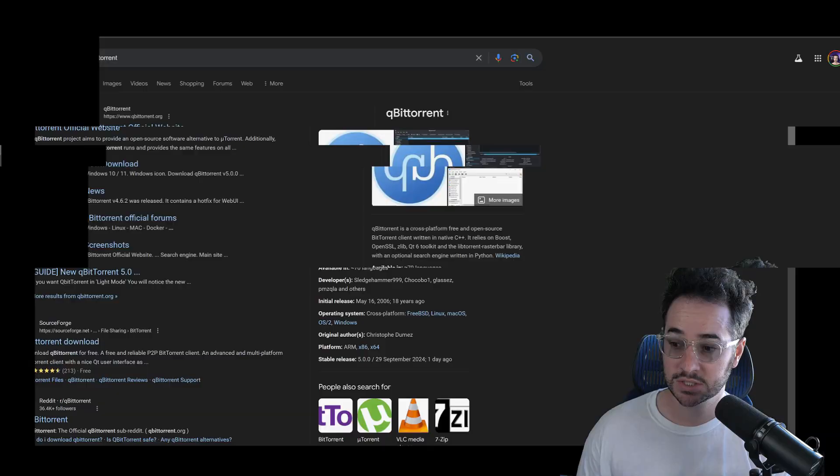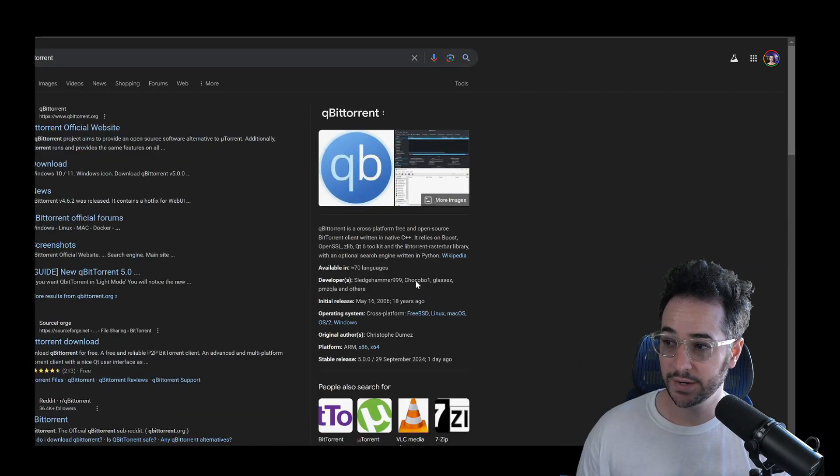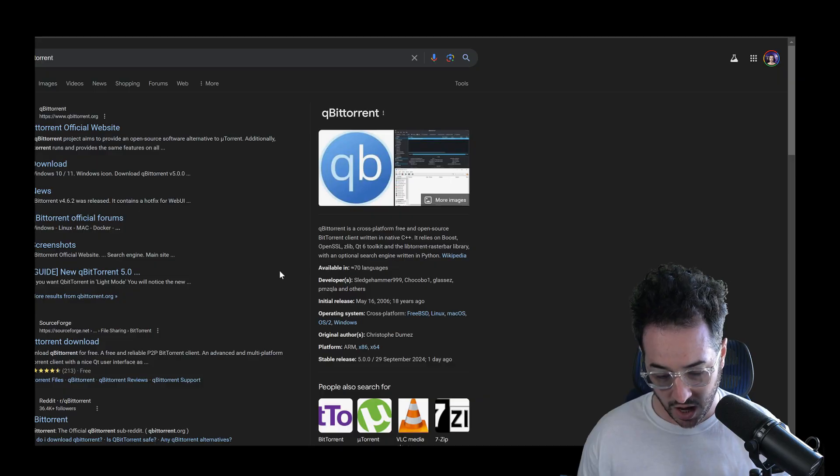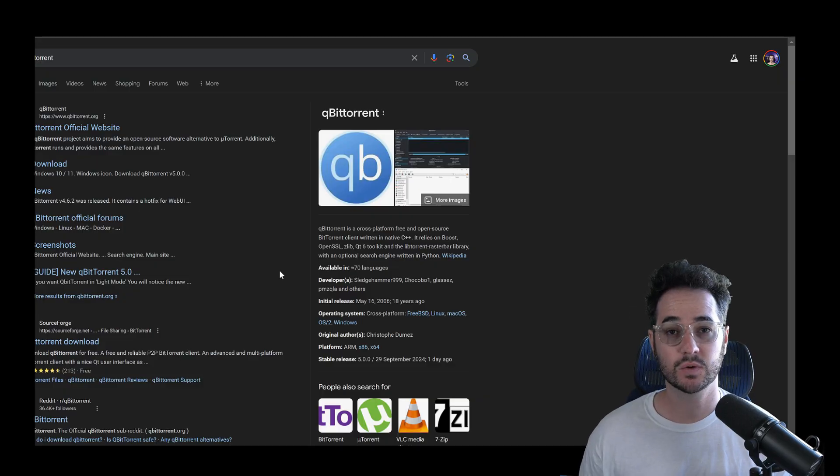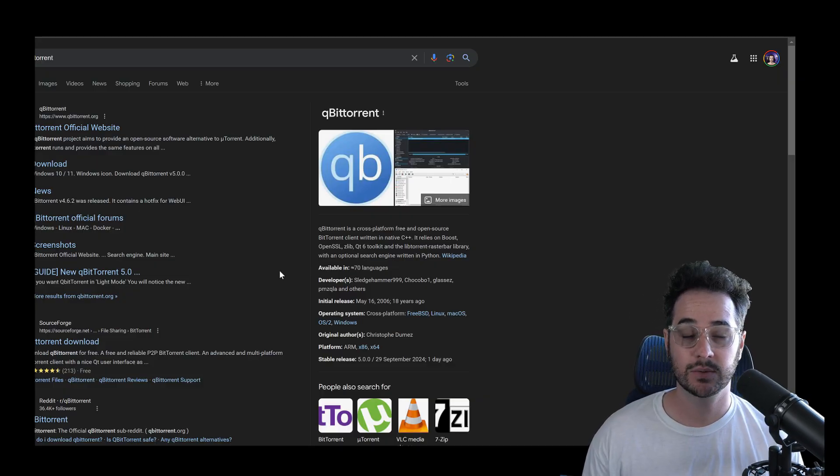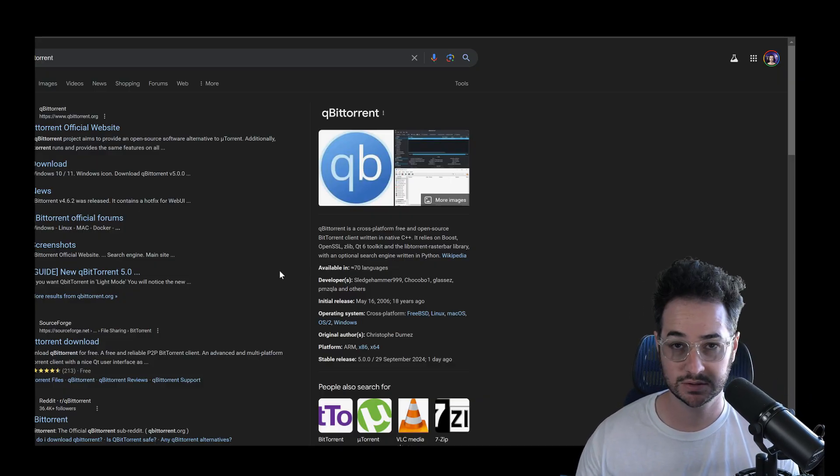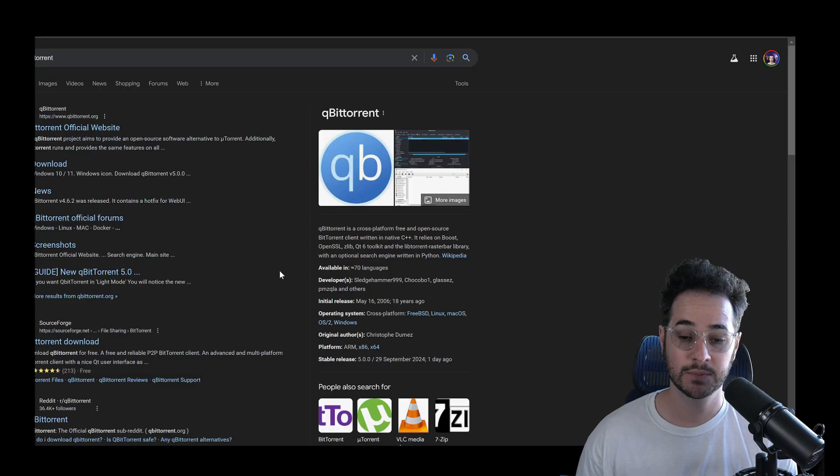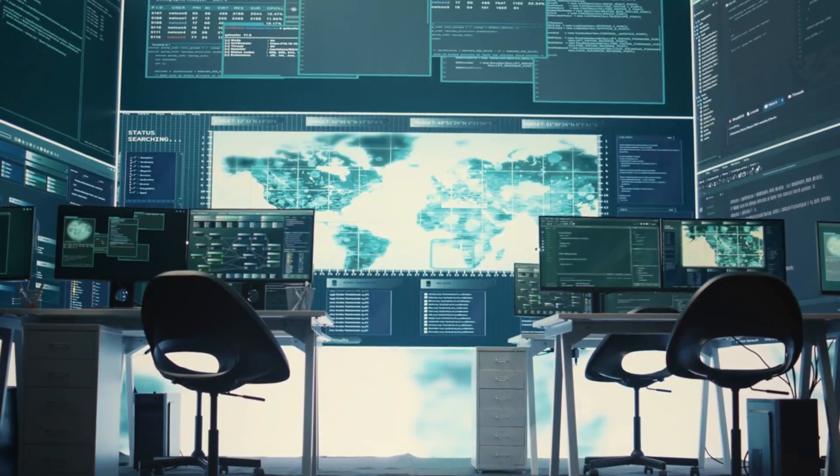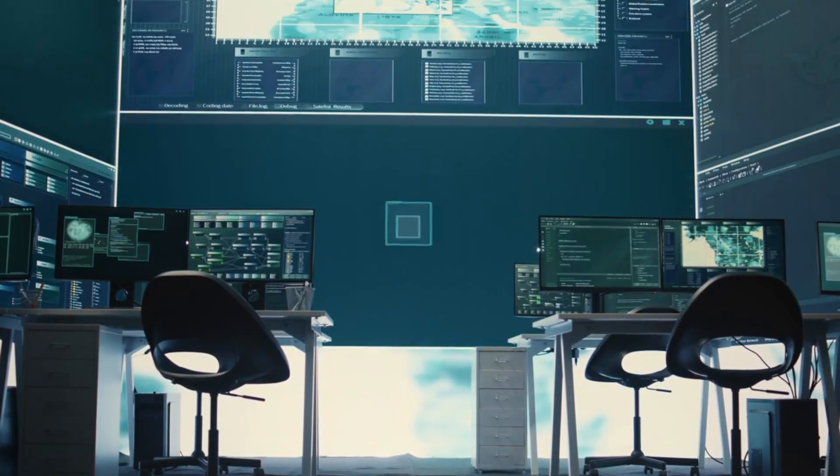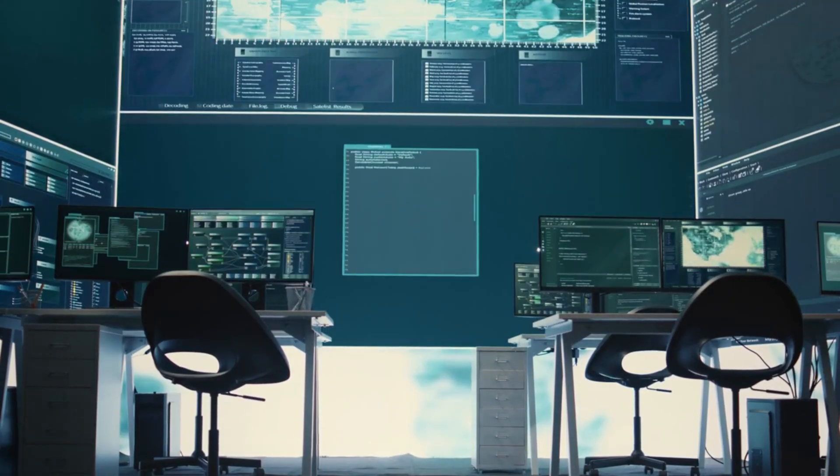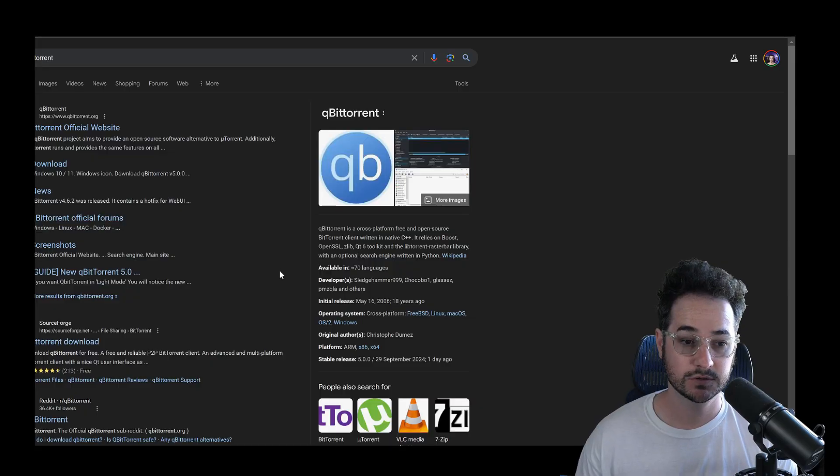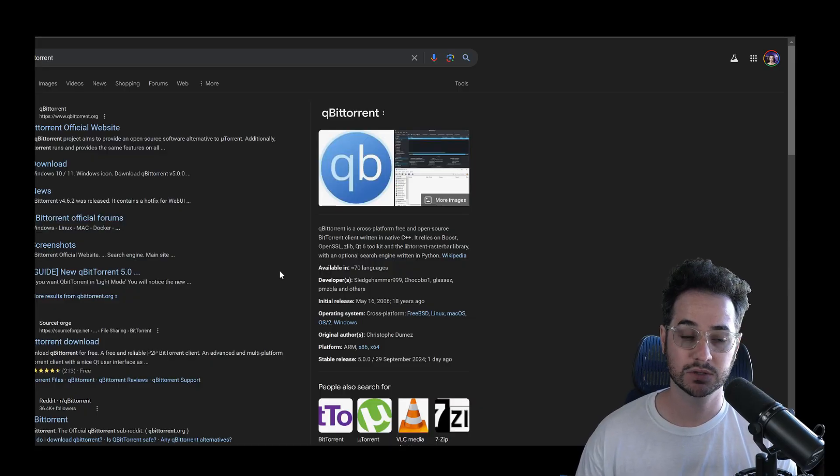So guys, first up, let's go ahead and talk about what is torrenting exactly. Well, basically torrenting is downloading an application. This is called a torrent application. The one I'm going to use in this video is called qBittorrent. It's completely free to use.